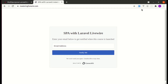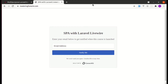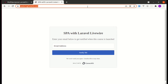Just a quick note: I'm currently working on a course called SPA with Laravel Livewire. If you're interested in building single page applications with Laravel Livewire, go ahead and enter your email address on the website so you'll get notified when the course launches. I'll put the link in the description.